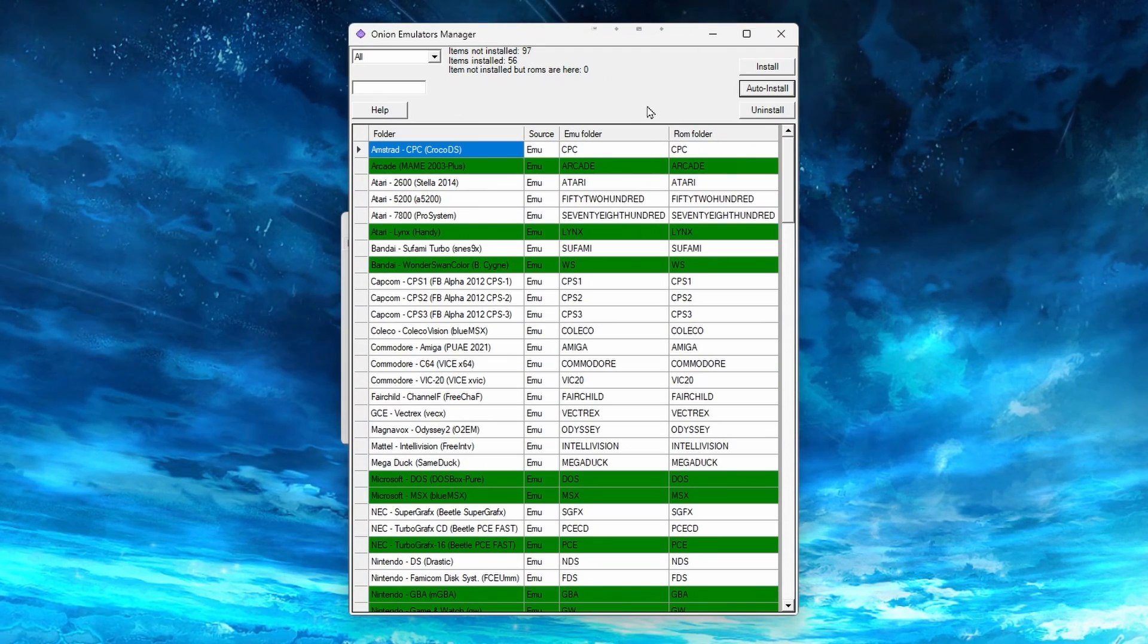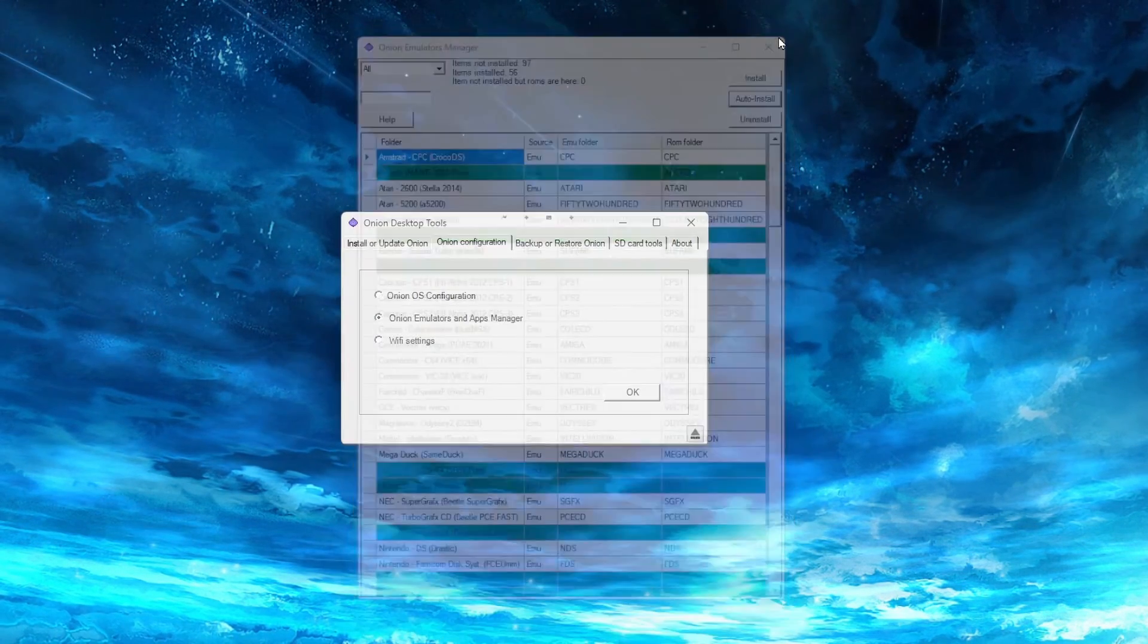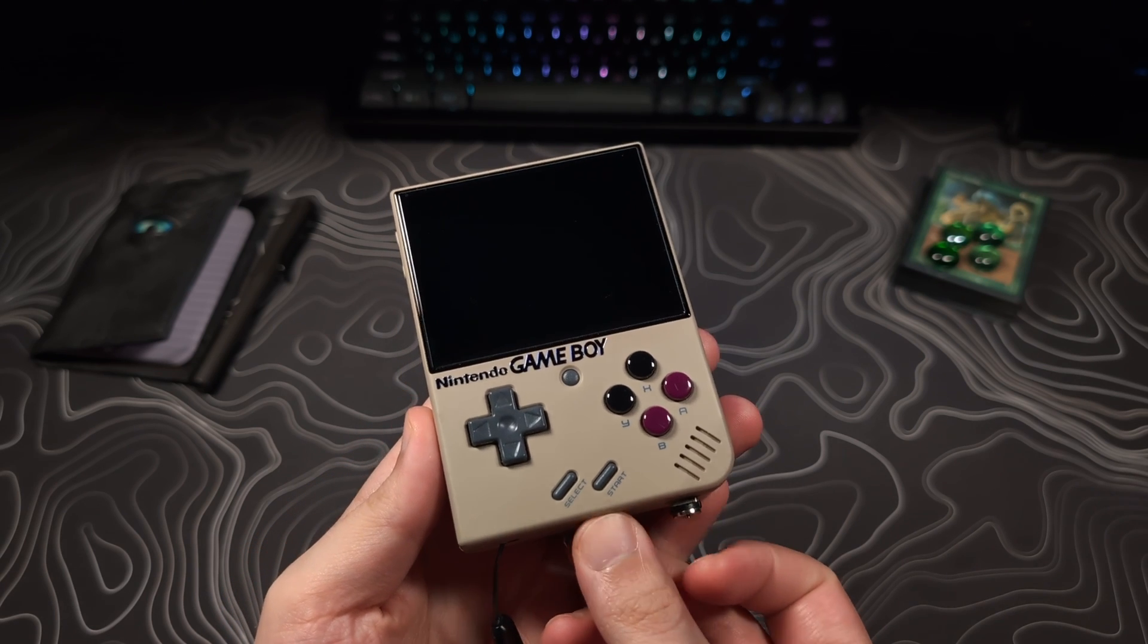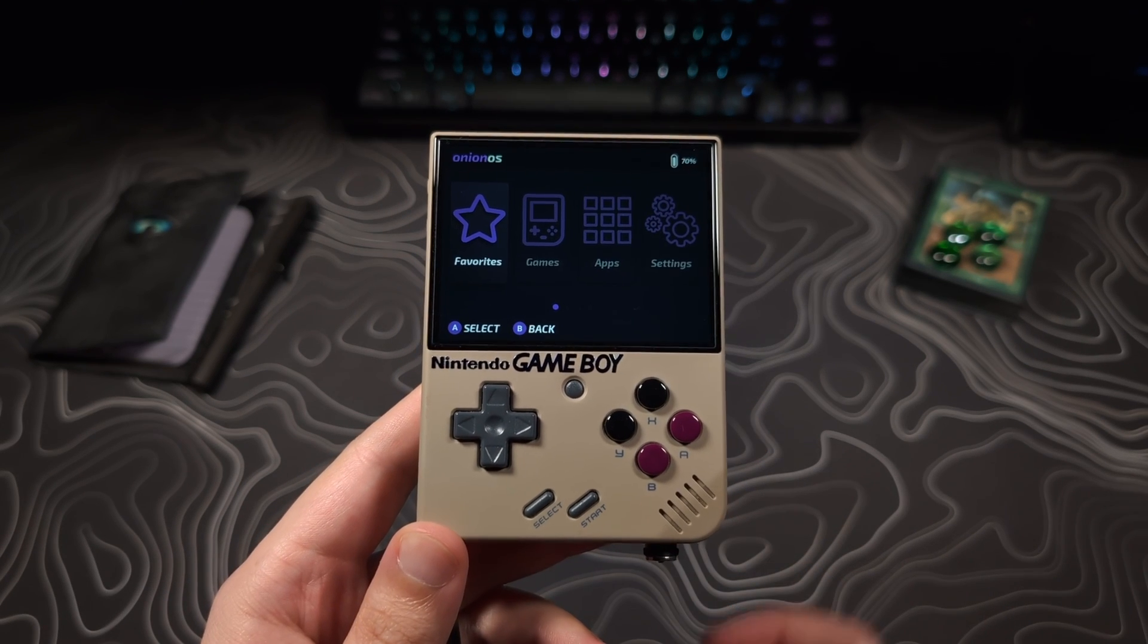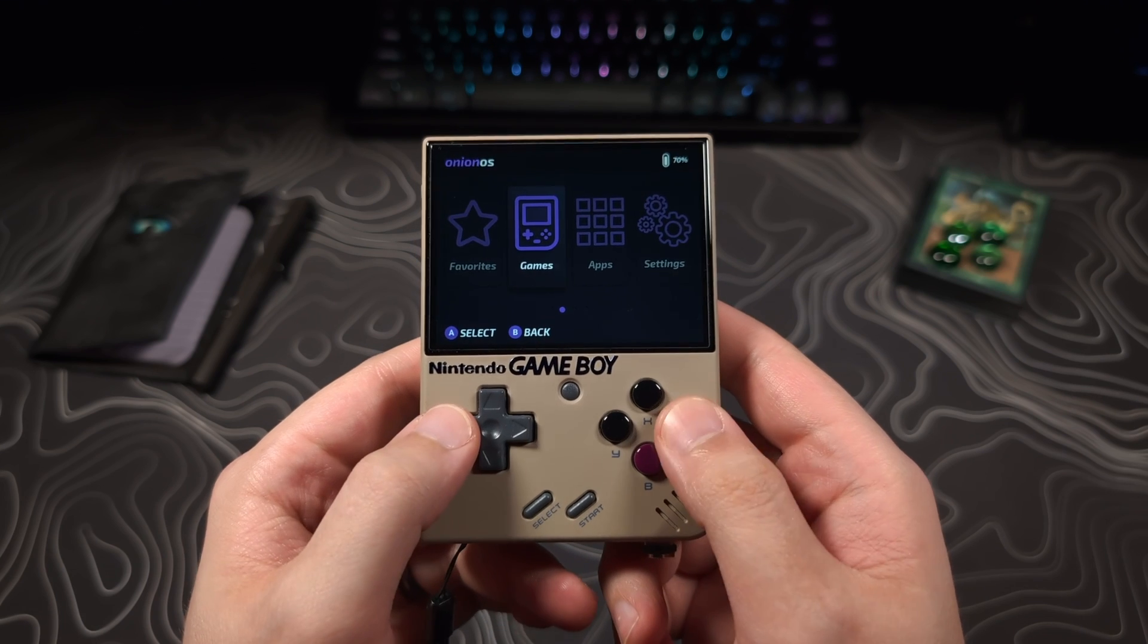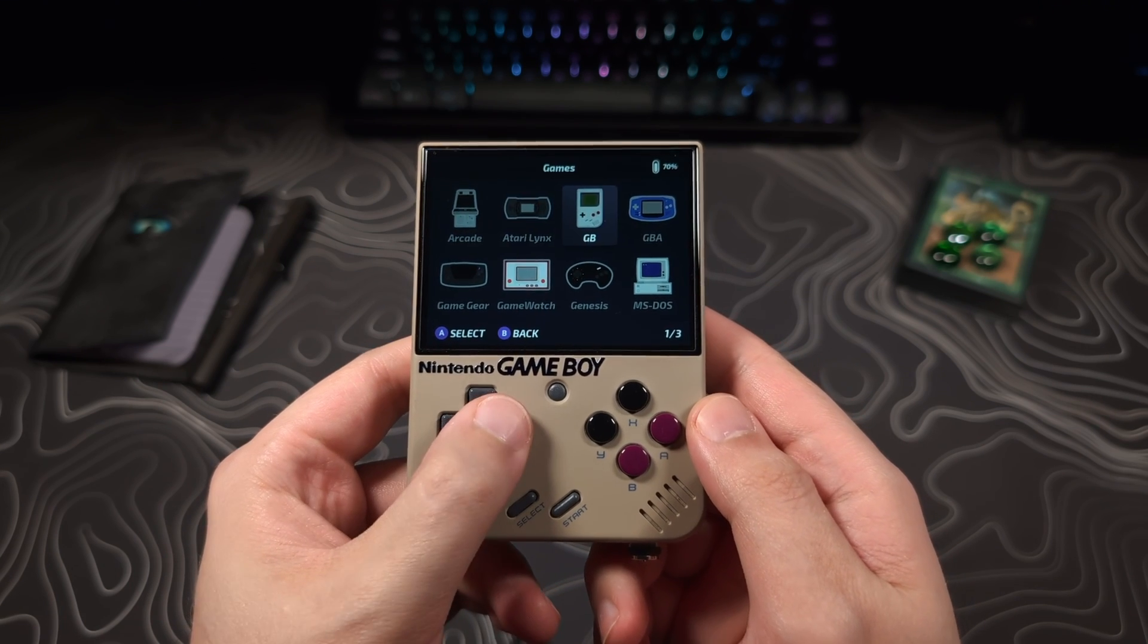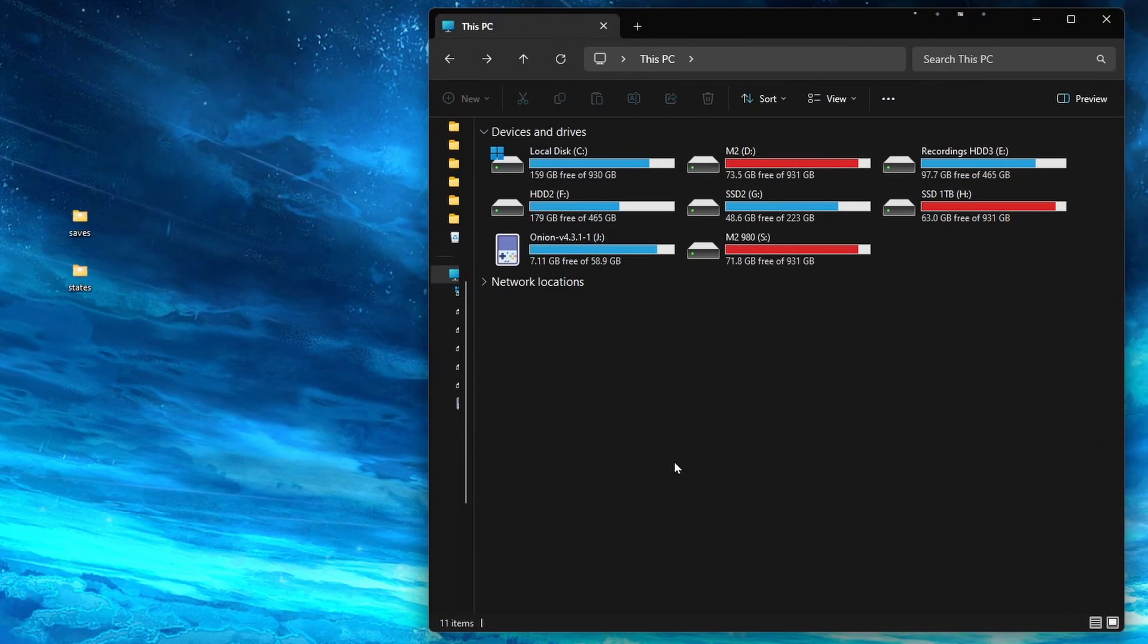Now, if you don't have any saved games to bring over, that is everything you need to do. You can place the card back into your device, and you should now see all the consoles and games. Now, if you do have saved games to bring over, navigate to your SD card using the File Explorer.